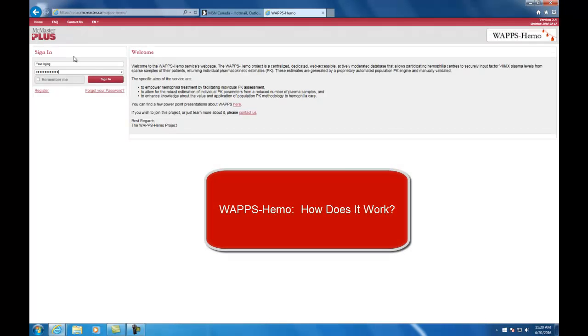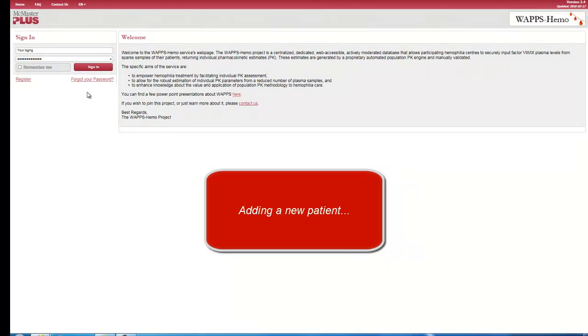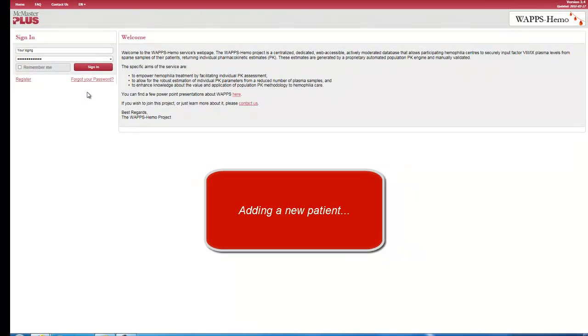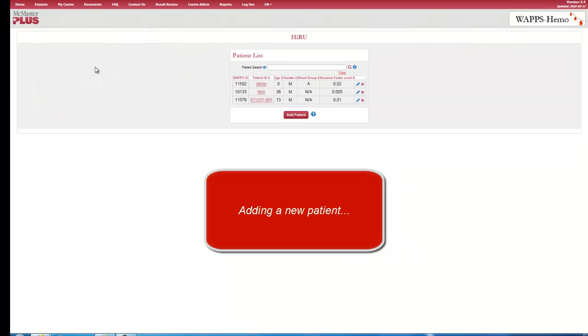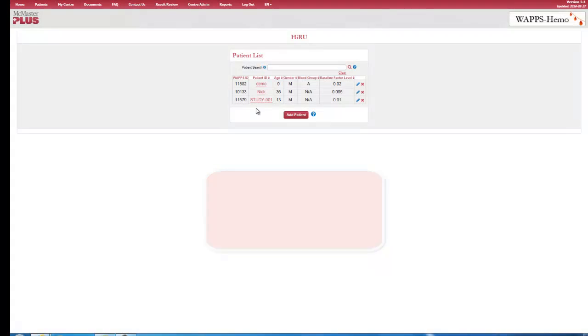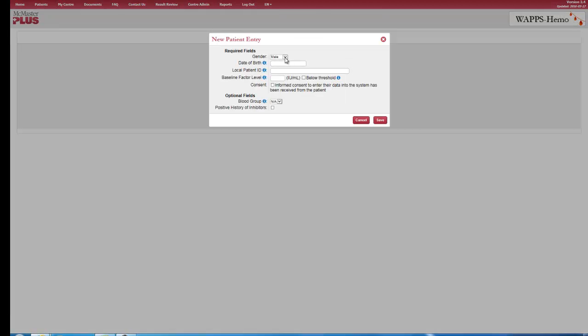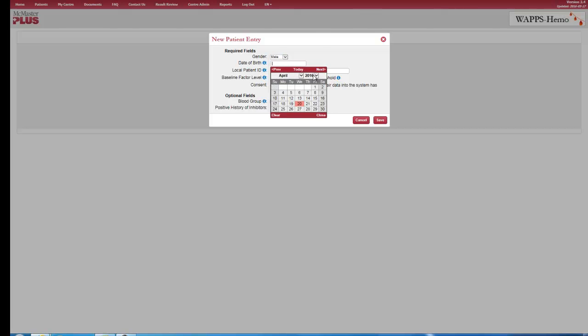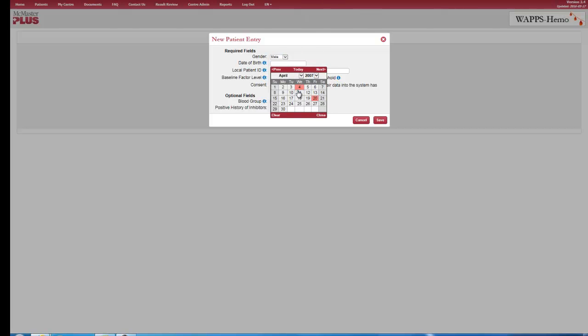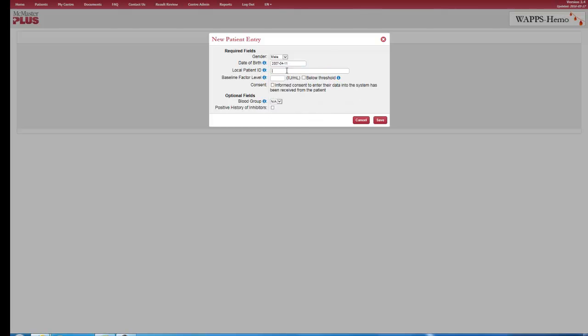WAPSHEMO, how does it work? Add a new patient. After signing into their own centers page, registered users can create a new patient record by clicking the Add Patient button. The center administrator creates a local patient ID. The center decides on the IDs and controls the patient list. All patient data is anonymized for use in the WAPSHEMO site.